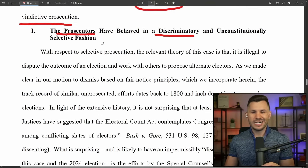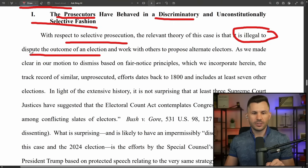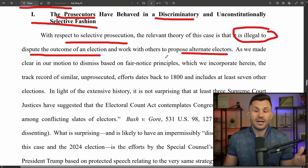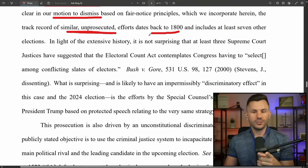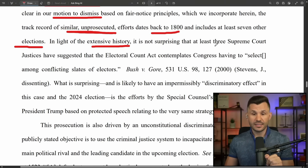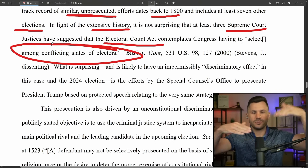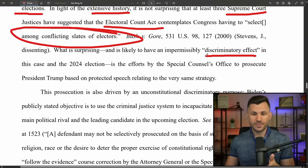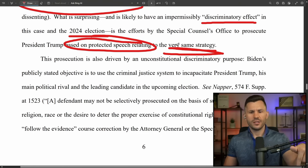Trump's defense says Jack Smith's prosecutors have behaved in a discriminatory and unconstitutionally selective fashion. The relevant theory of this case is that it is illegal to dispute the outcome of an election and work with alternate electors — well, that's obviously wrong. The track record of similar unprosecuted efforts goes back to at least 1800 and includes at least seven other elections. At least three Supreme Court justices have suggested the Electoral Count Act contemplates Congress having to select among conflicting slates of electors.